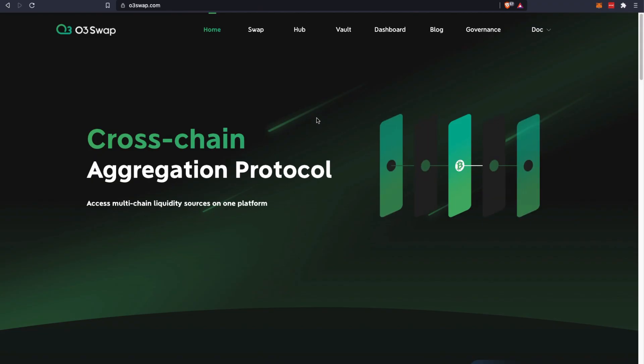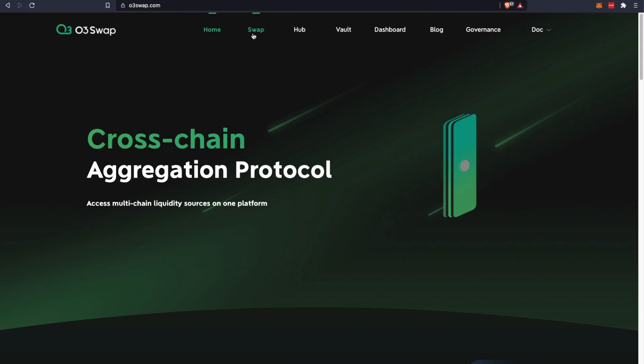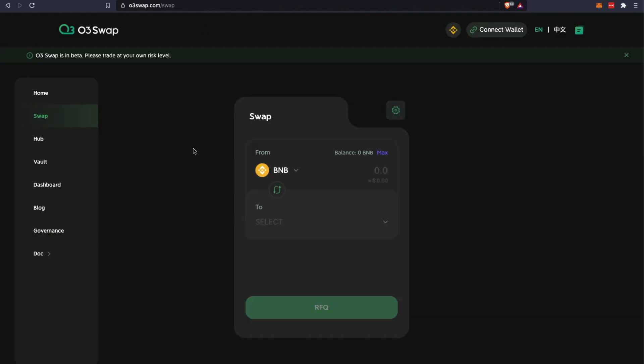Up next, let us visit their website. This is the home page. If we go to Swap, you'll see the various features of O3 Swap on the left-hand side of this page.